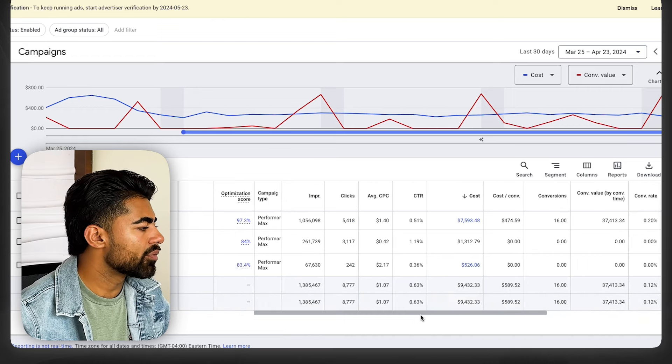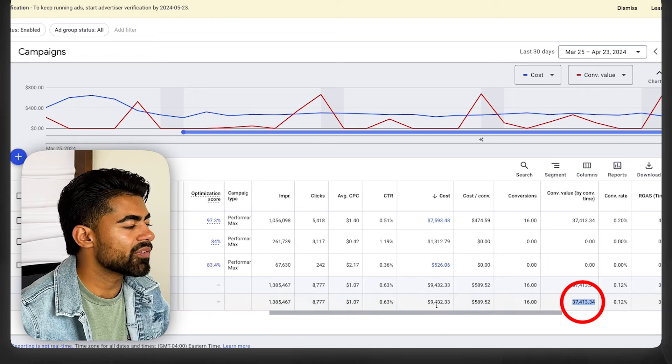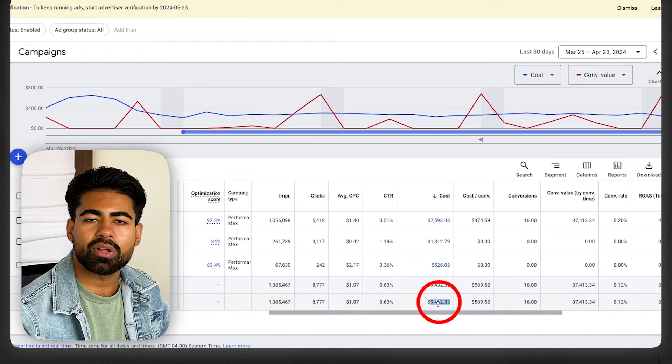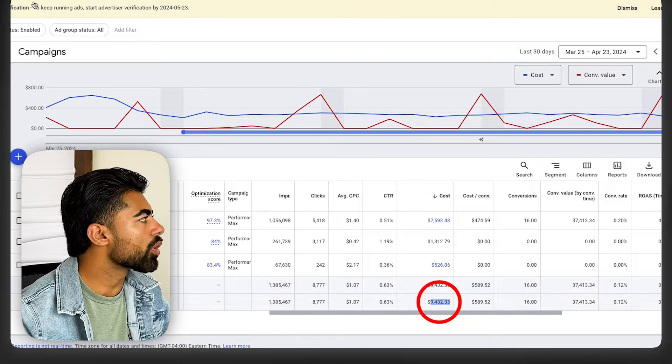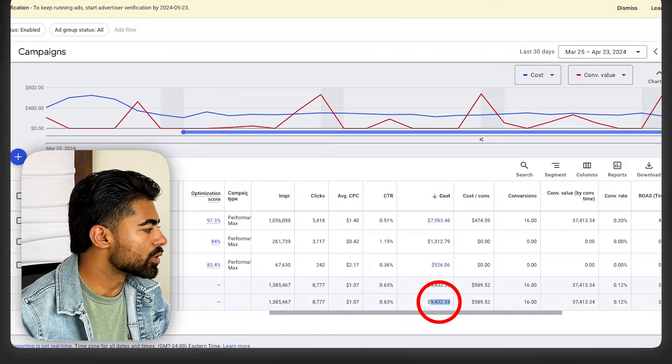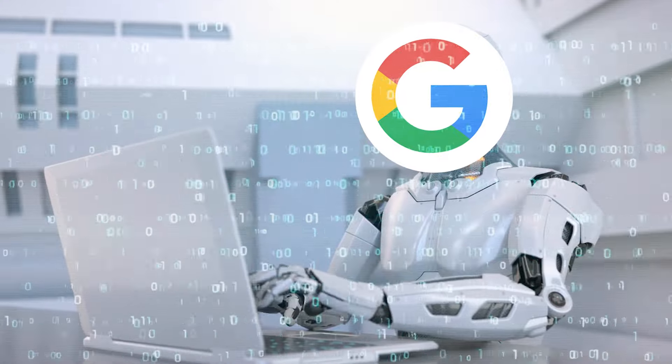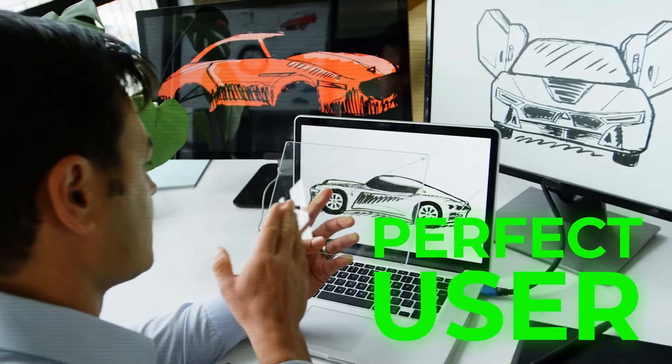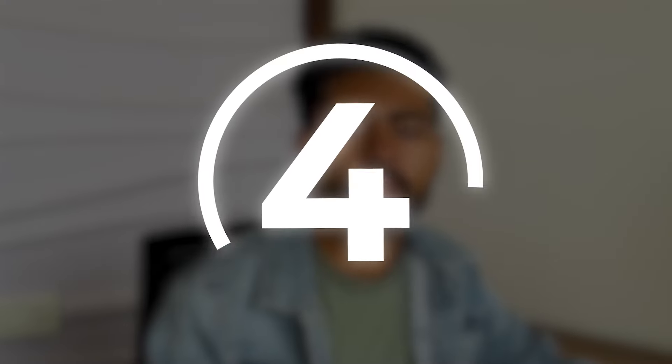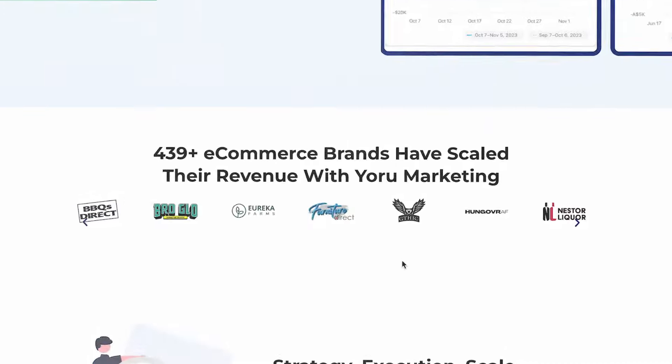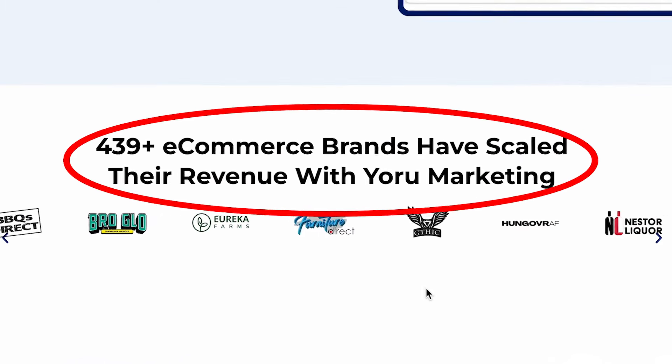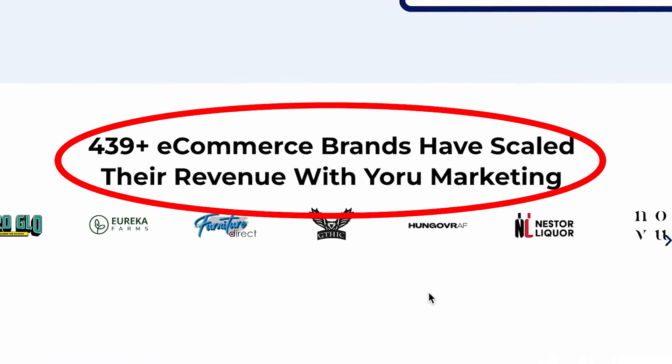As you can see, we started actually getting some consistent momentum even for a high-ticket brand like this. It's running almost at a 4x ROAS. We've generated roughly $37,000 off of just $10,000 in total ad spend. So this strategy works wonders once you let it optimize, once you let the algorithm really start to kick in and find you the right audience.